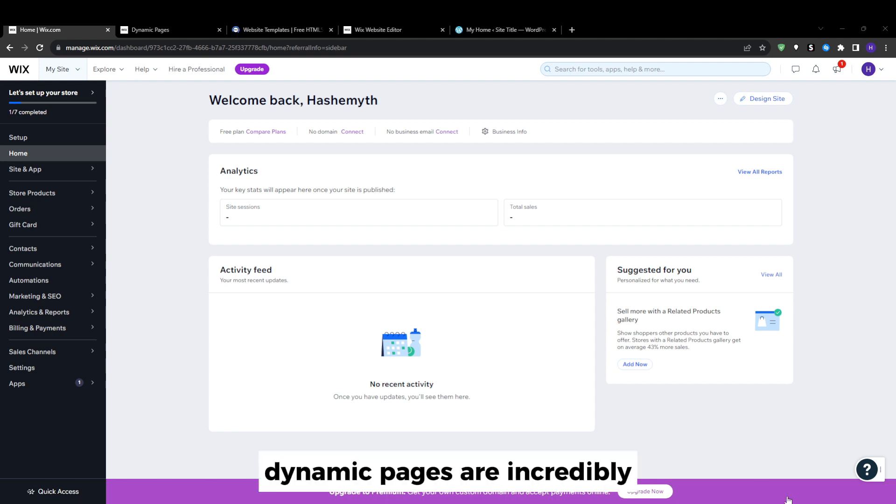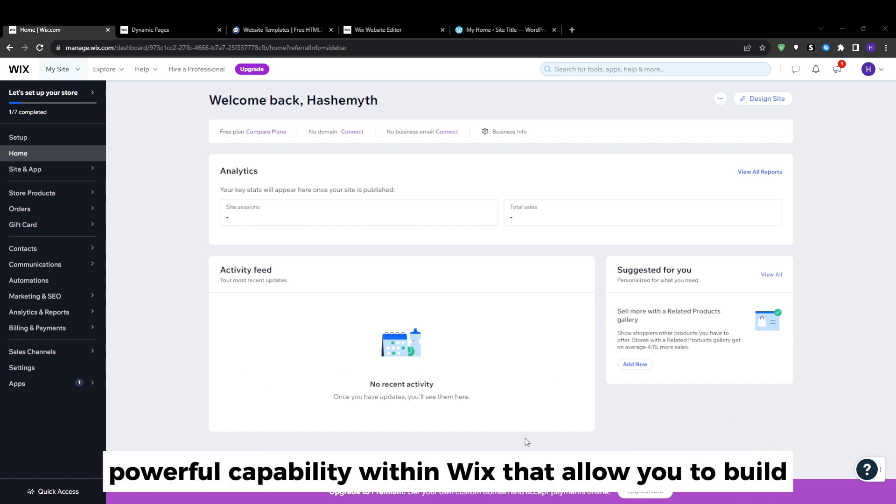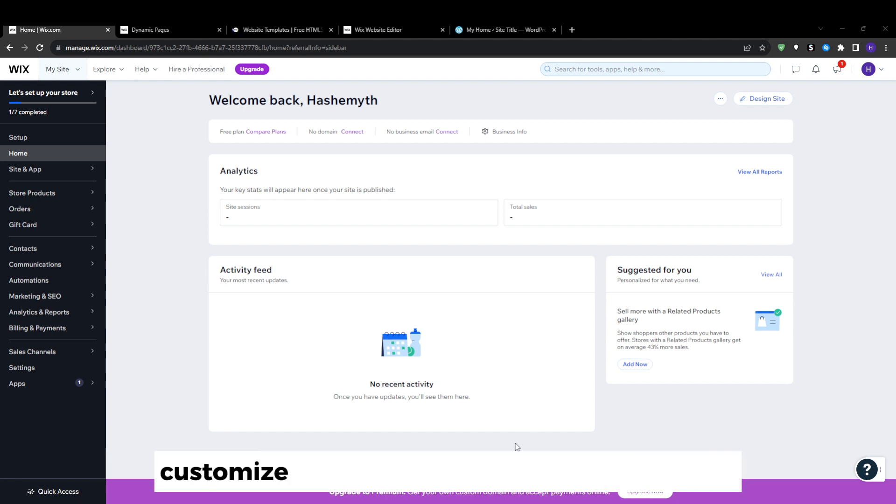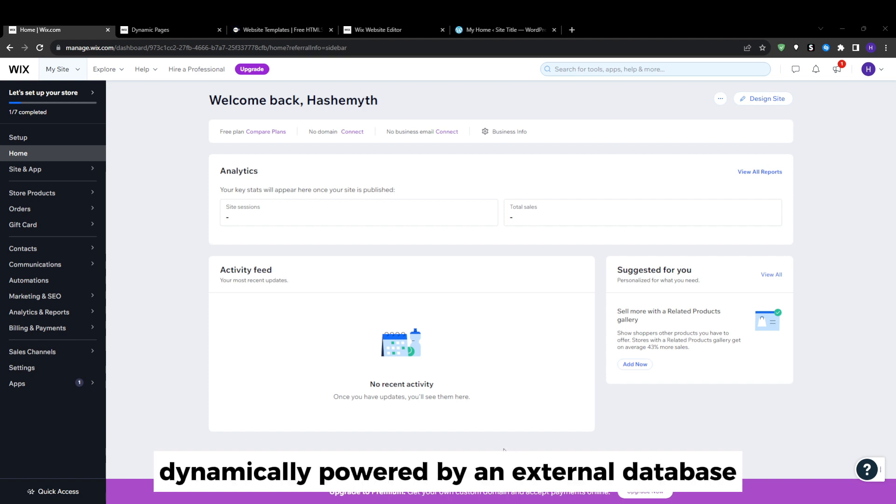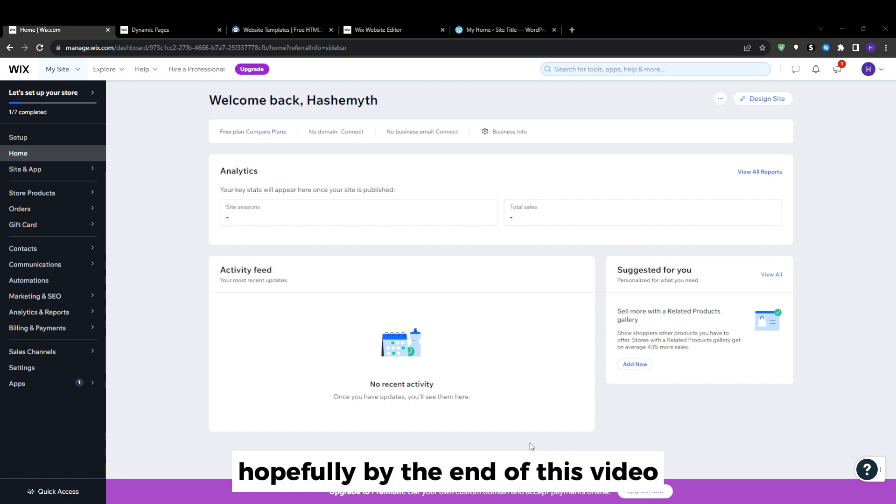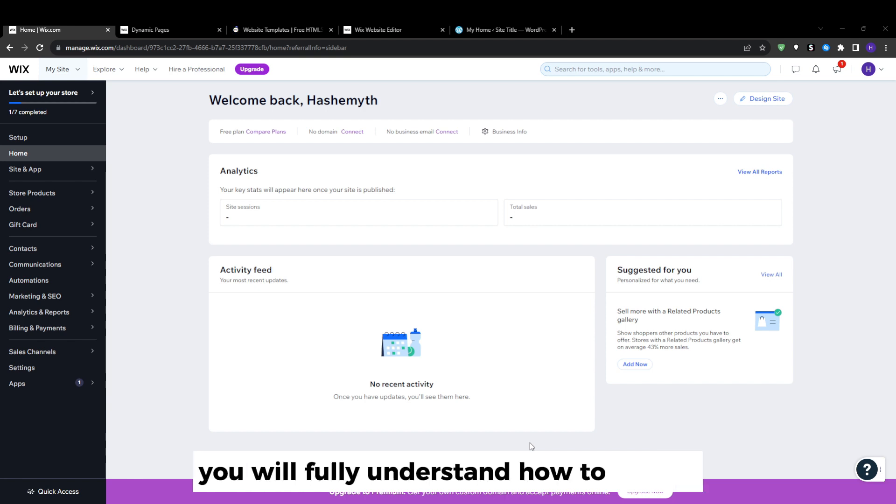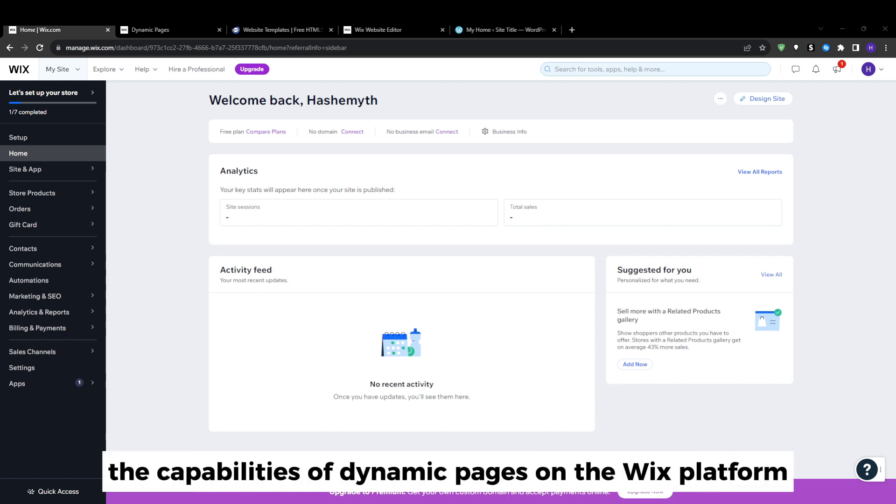Dynamic pages are an incredibly powerful capability within Wix that allow you to build customized pages where the actual content is dynamically powered by an external database.